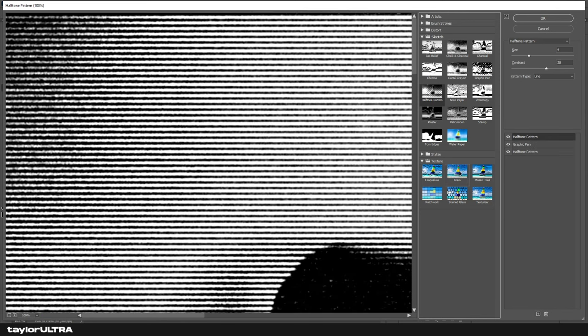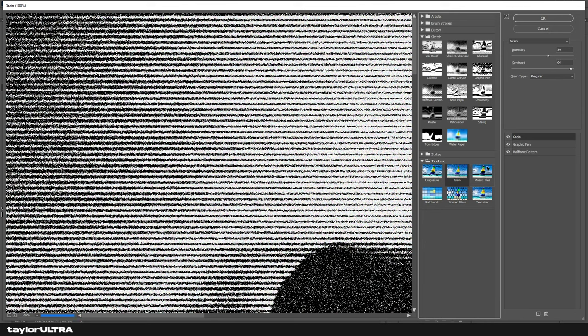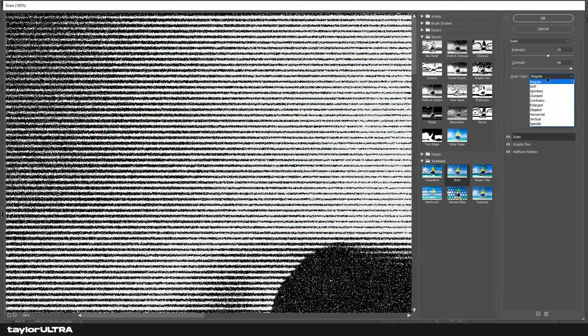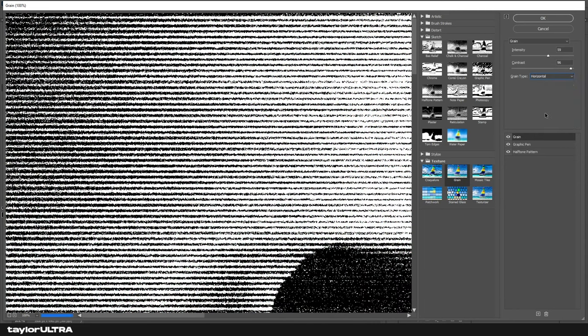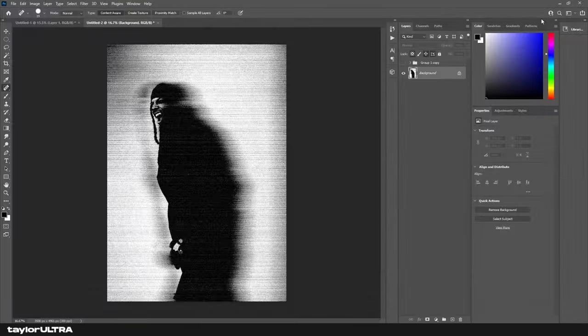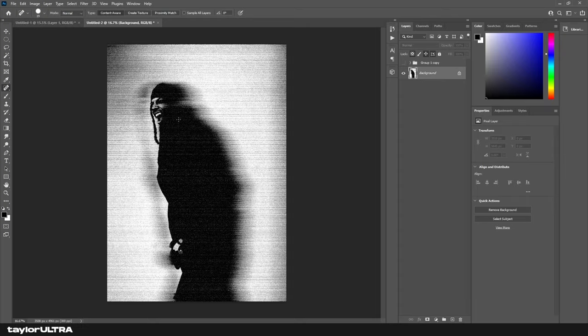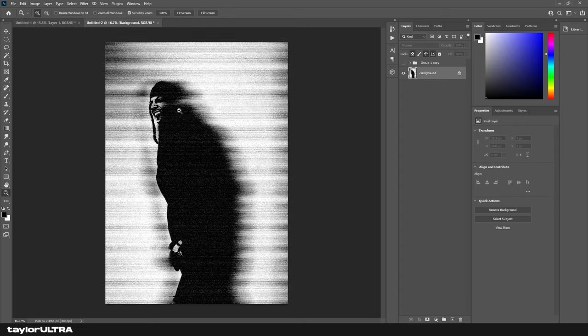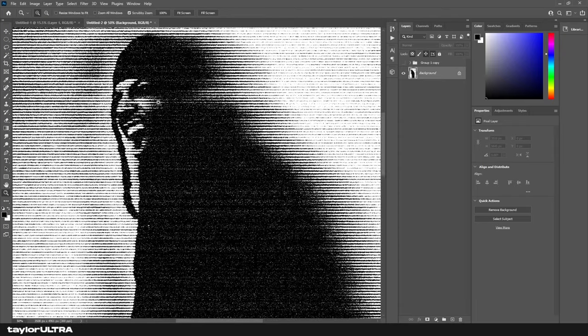For the final effect, we add another layer and this time it's Grain. Set your intensity to around 50 and contrast to 96, with the grain type of horizontal. That should give you the final effects, so we're going to hit OK. And as you can see, that is how we make our printed scan lines.